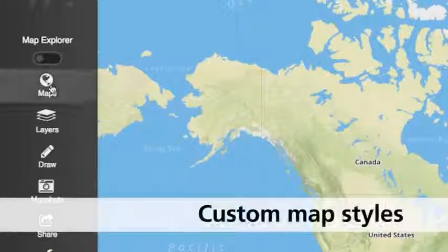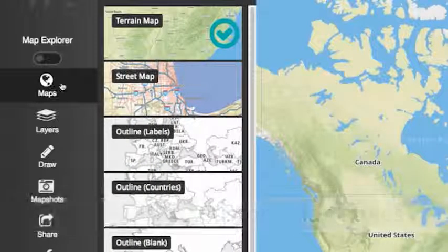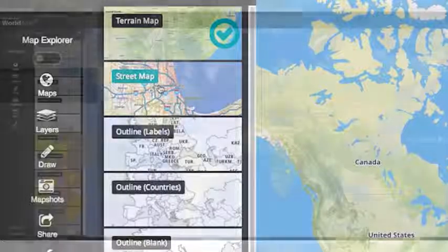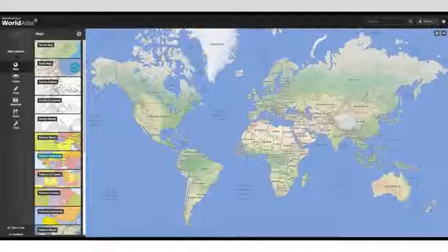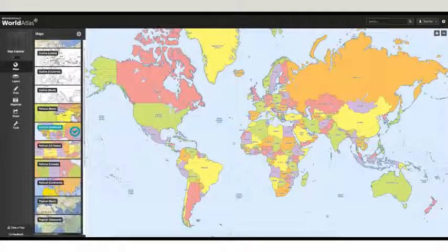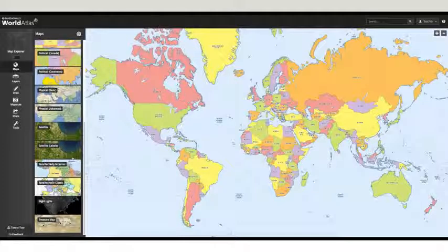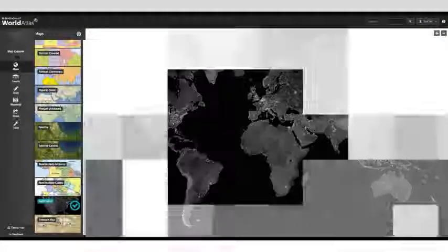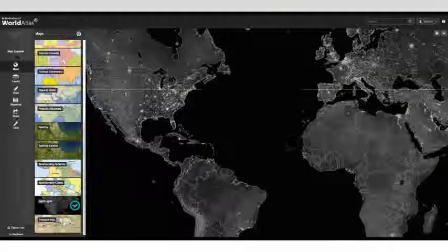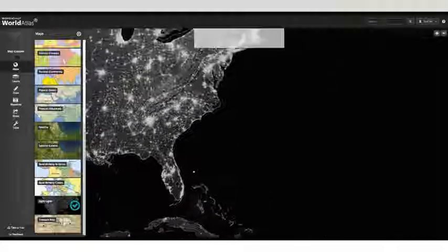Browse Rand McNally's library of custom map styles. Pick from leveled political and physical maps, or select other types of maps including outline, terrain, nightlights, satellite, and many more.